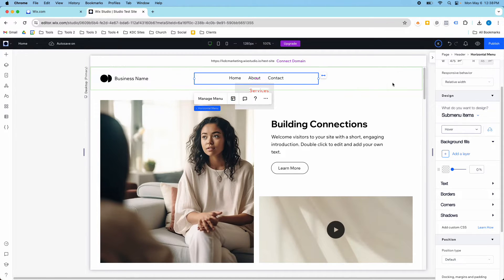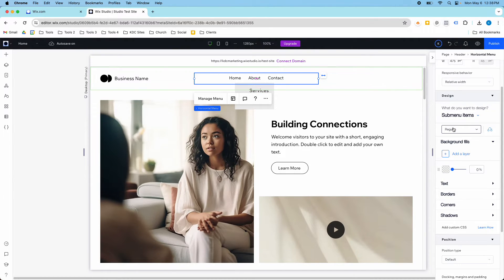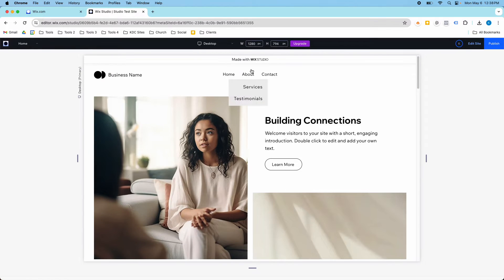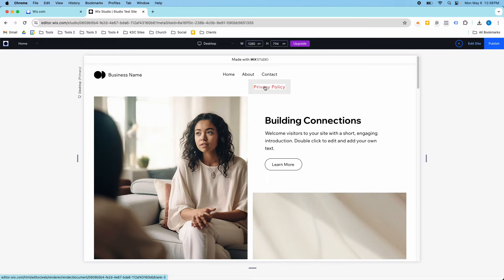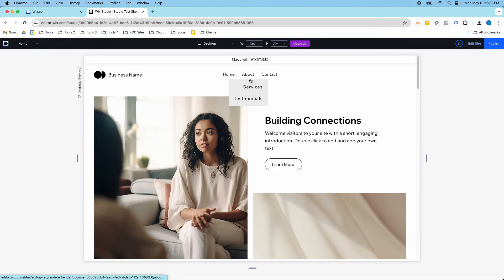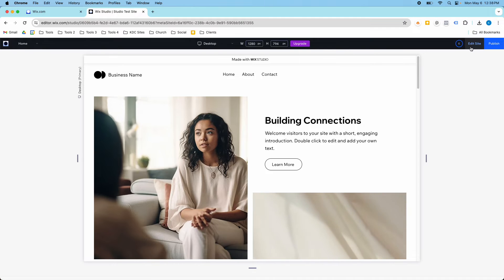There are a ton of options here that you have to be aware of, and you have to be really careful about what you're editing for it to work how you want. But once you get it working, you can customize it for your website, your brand, your company.